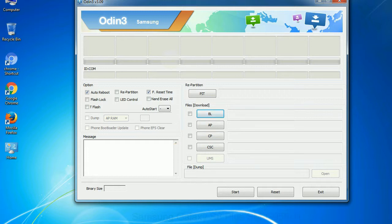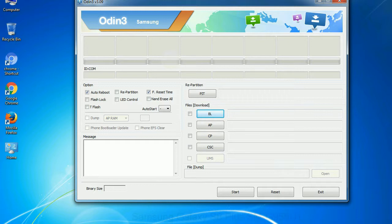Especially with re-partition option you need to select the right PIT file. If you do not have the right .pit file, do not check re-partition option as it may brick your phone. You need to select the right file against each button. Click on the button, browse and select the appropriate file.